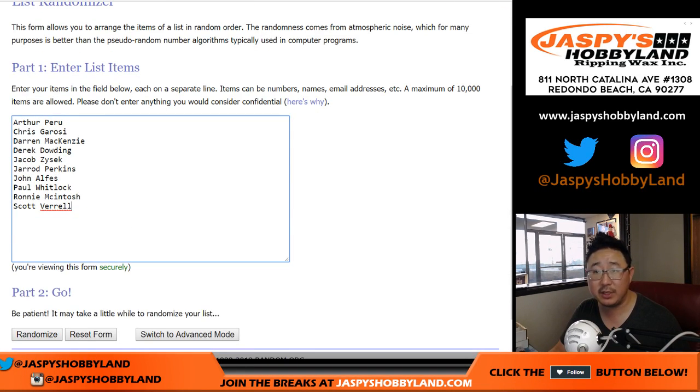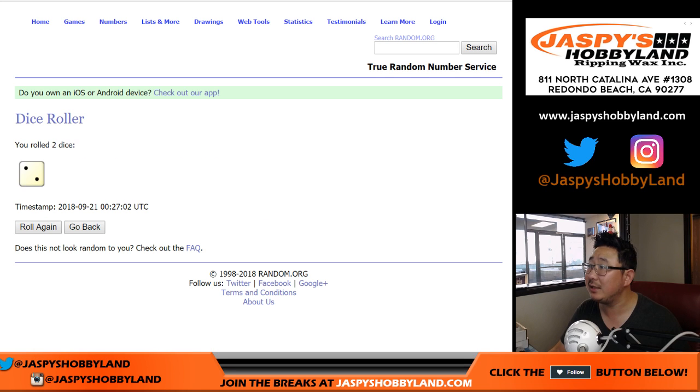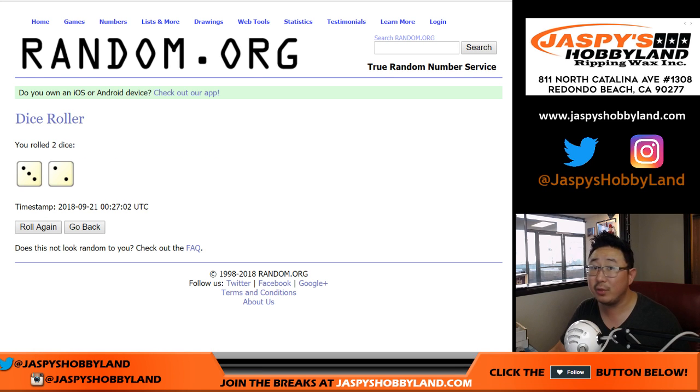All right, let's get those names here. Let's roll the dice, let's randomize that list. Three and a two, five times.